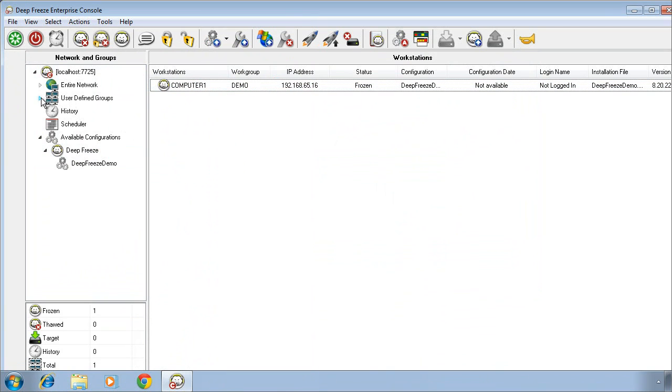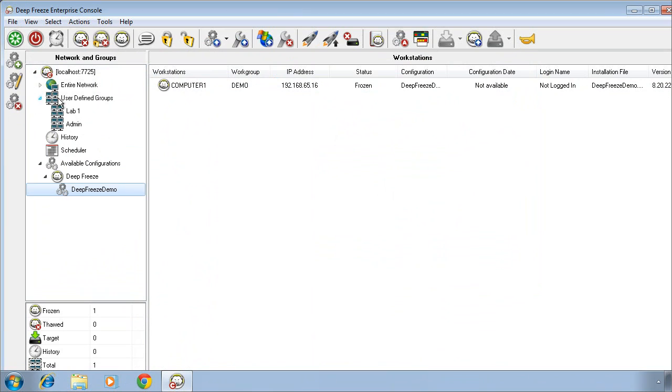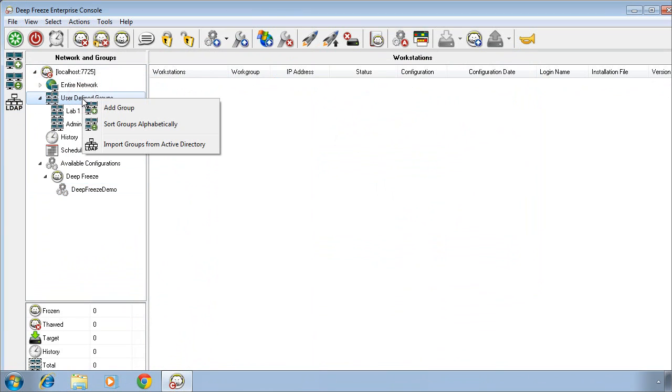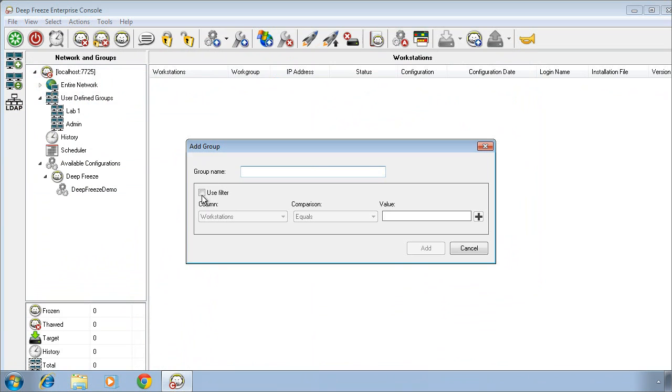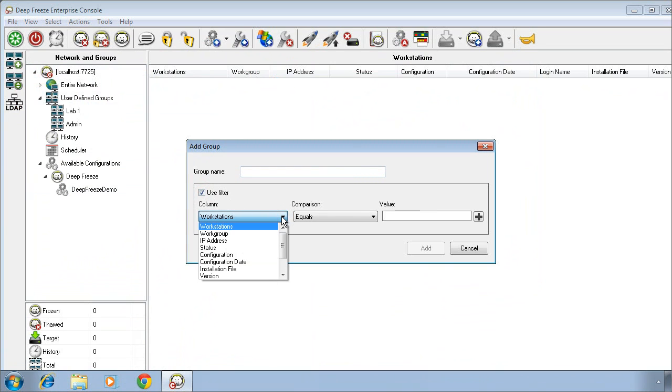On the left side of the console, we can create groups. We can create static groups. We can also create groups that dynamically filter computers into them based on various attributes. And you can see the options that are available here in the workstation column or in the left-most column here.